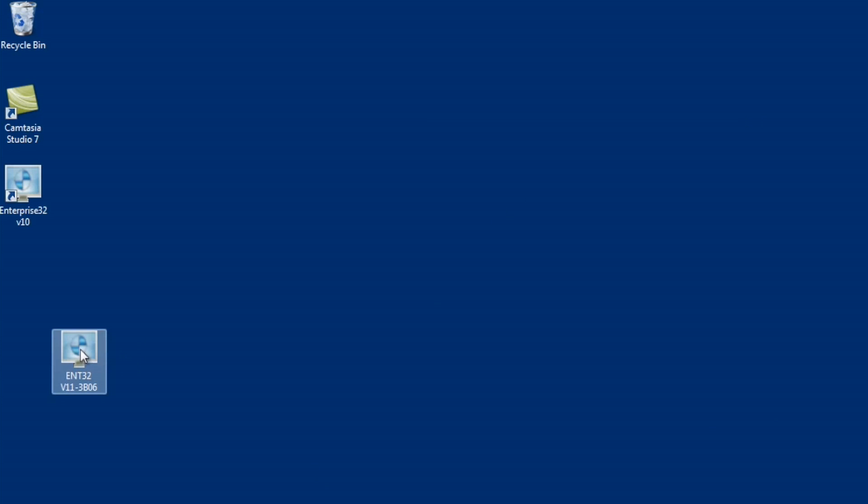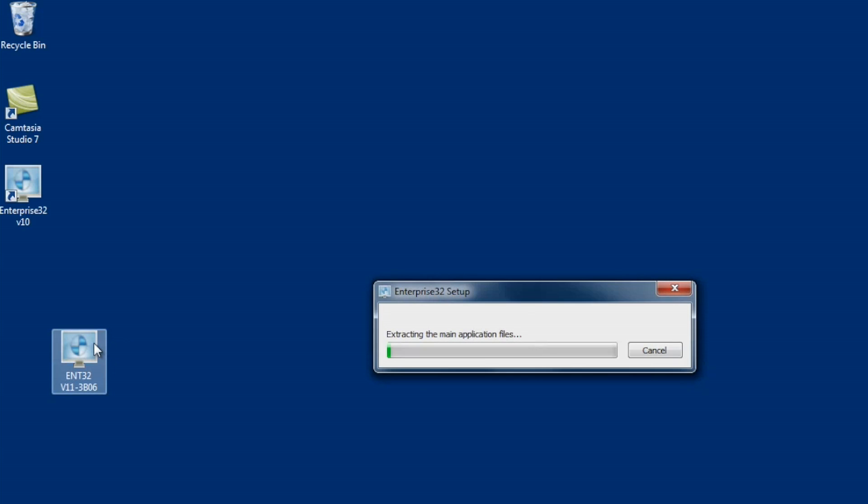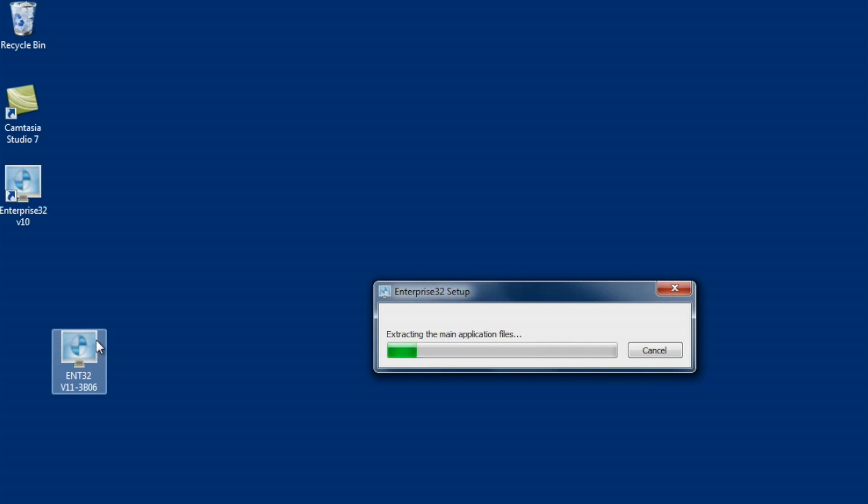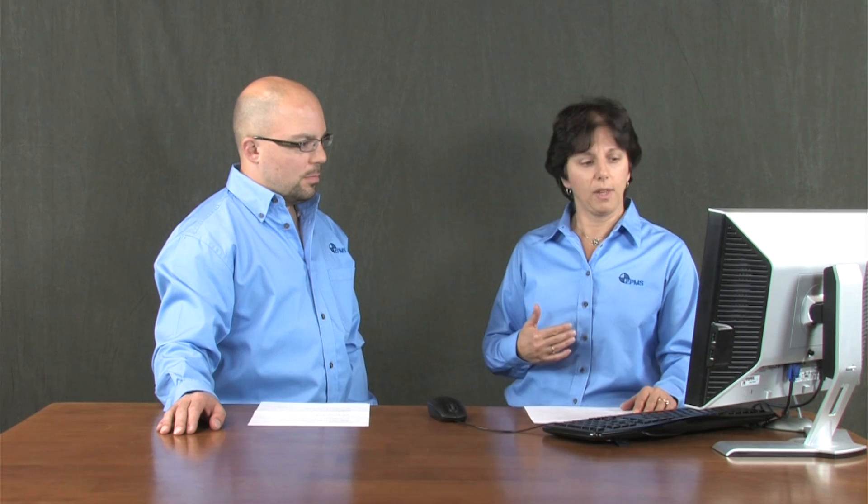Once everything is not running, you can then begin your install. Here's my install file that I've downloaded. I'm going to double-click on this. Now, another thing that you would need to know is that if you're on Windows XP or Server 2003, you would want to install it through add/remove programs. If it's Windows 7 or Server 2008, you can just double-click on the icon. So I'm going to double-click on the icon.